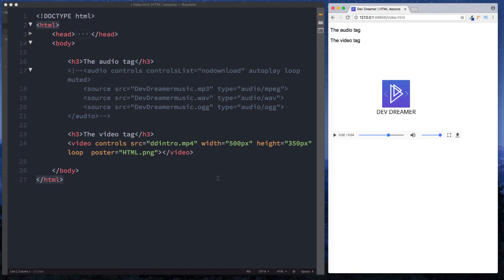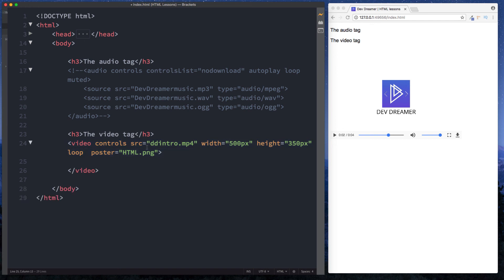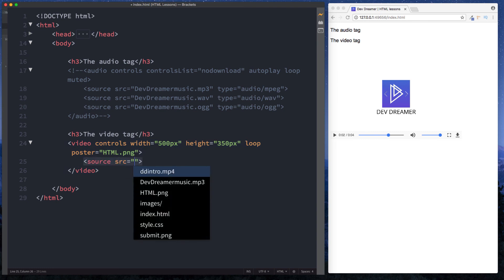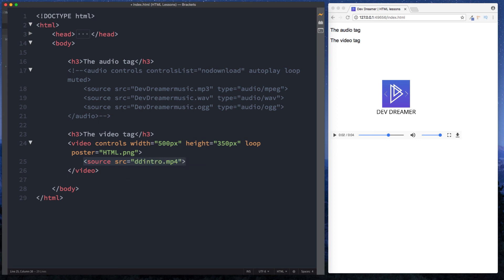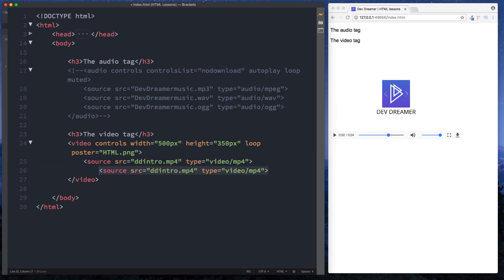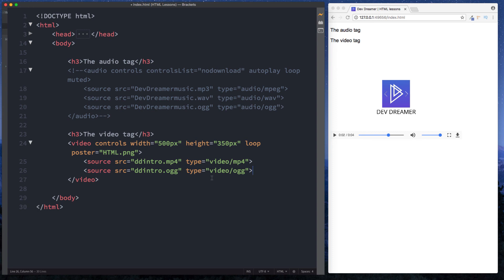Again guys you can actually specify other types of files here so we can remove the source from our opening tag here and we can specify a source tag like this with src and then here we can say our file and again we would say type this time it will be video so if you remember it was audio slash and then the audio file this time it's video slash mp4 and then we can do another one here and we can specify a different file type this will be ogg like so